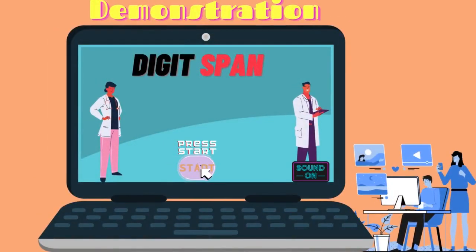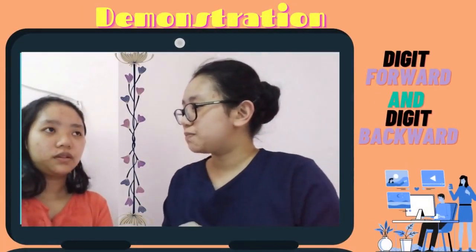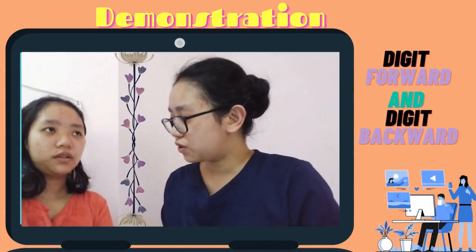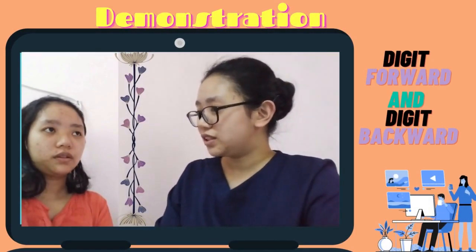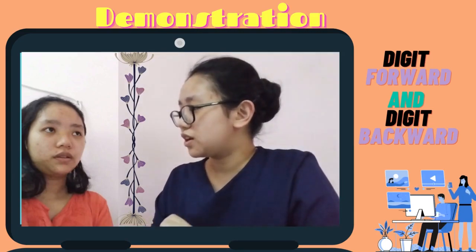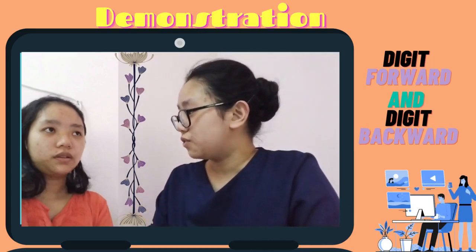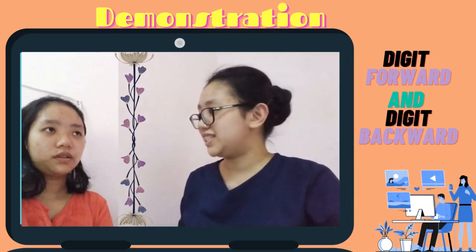Here is the demonstration of how the Digit Span test is administered, either using a computer program or verbally. Today we are going to assess the Digit Span test on Ms. Julia. I will explain the Digit Span test — there are two parts: Digit Forward and Digit Backwards. We will start with Digit Forward.